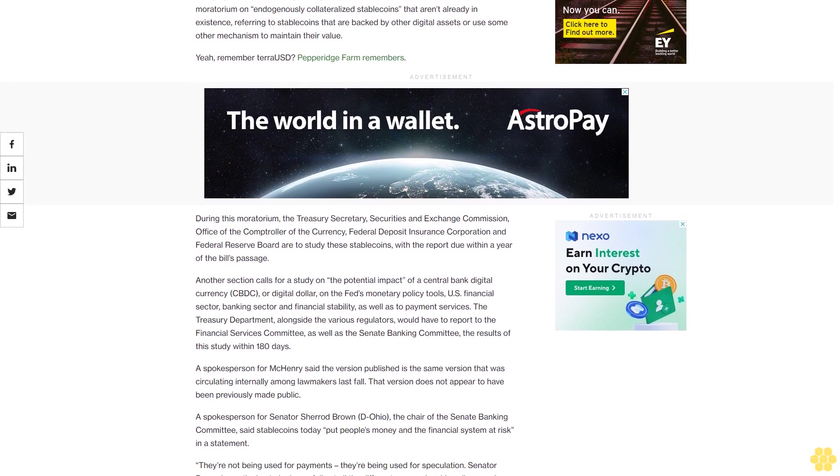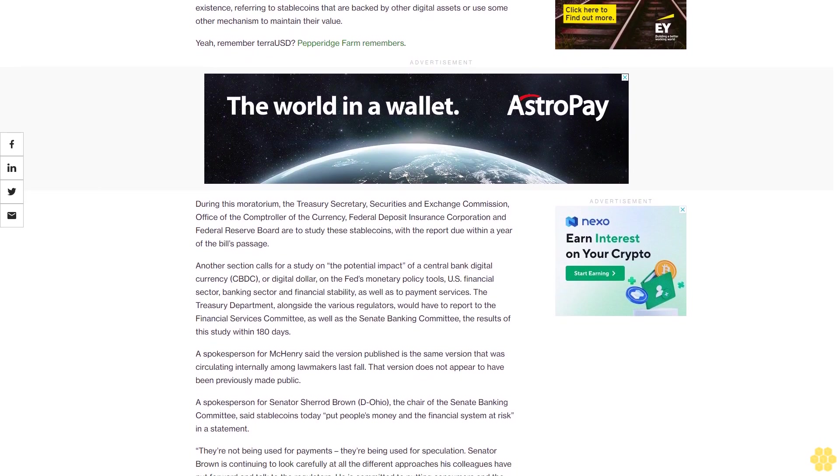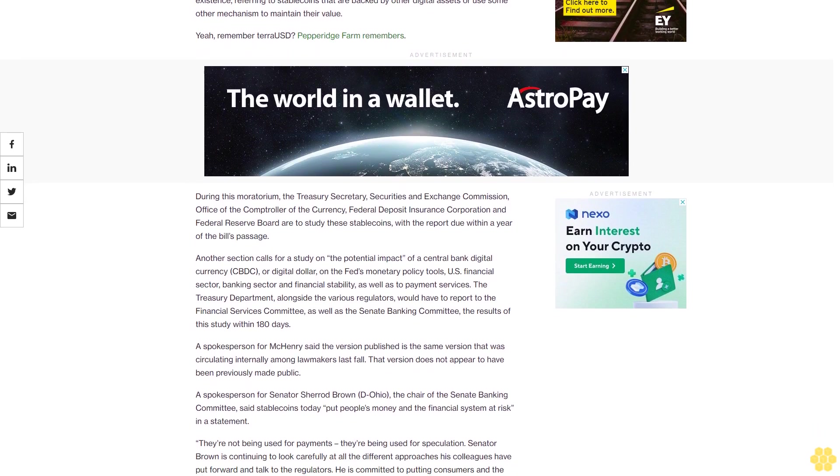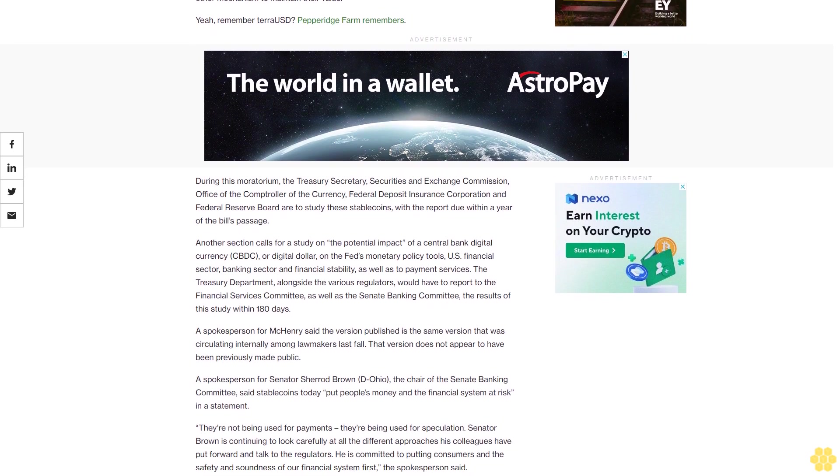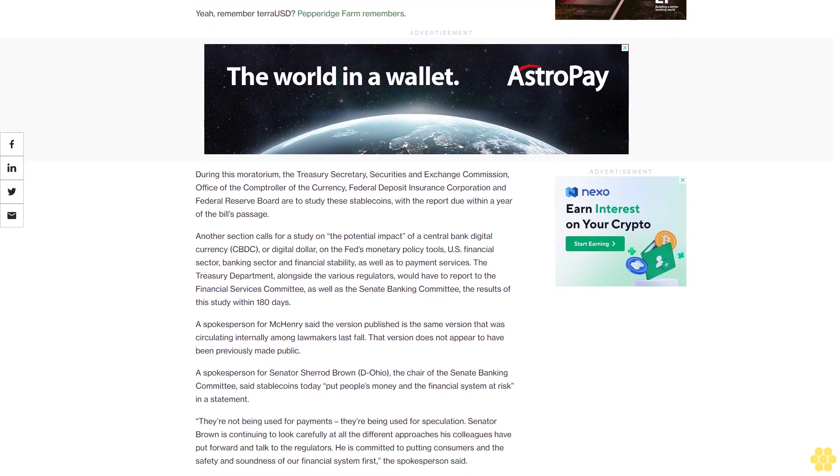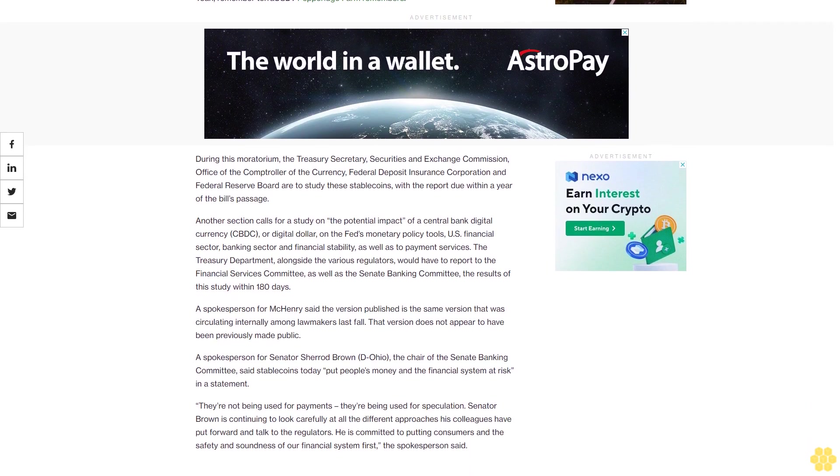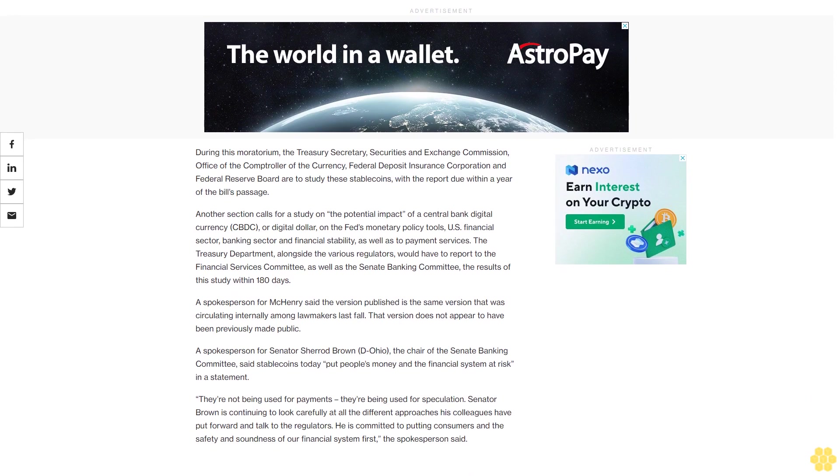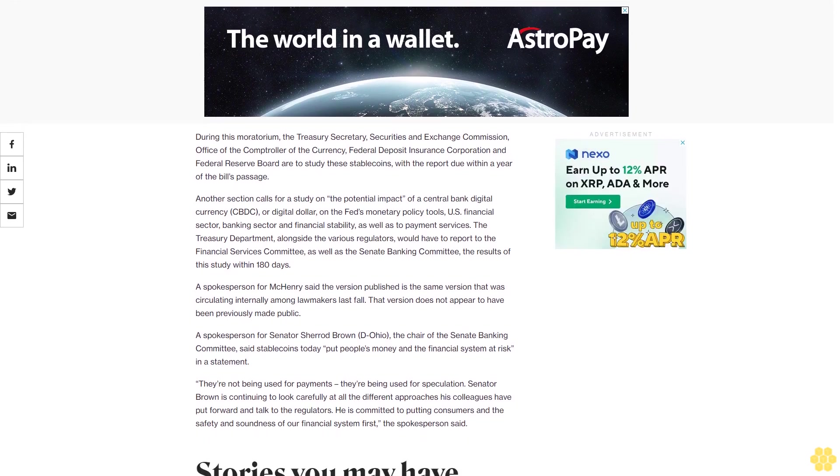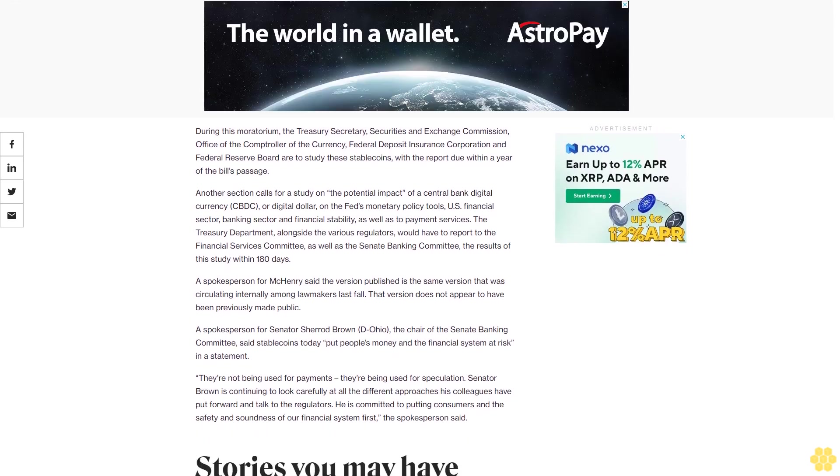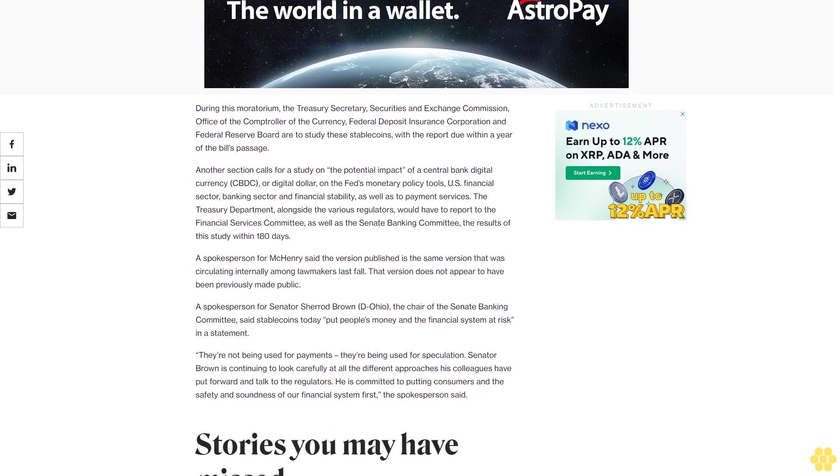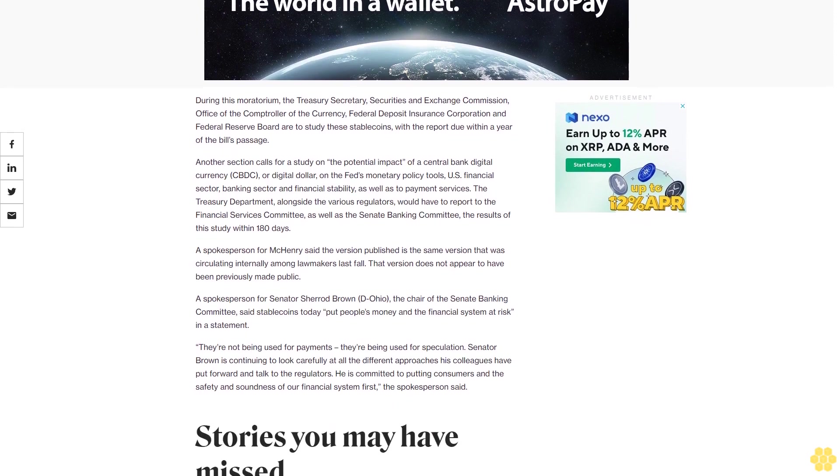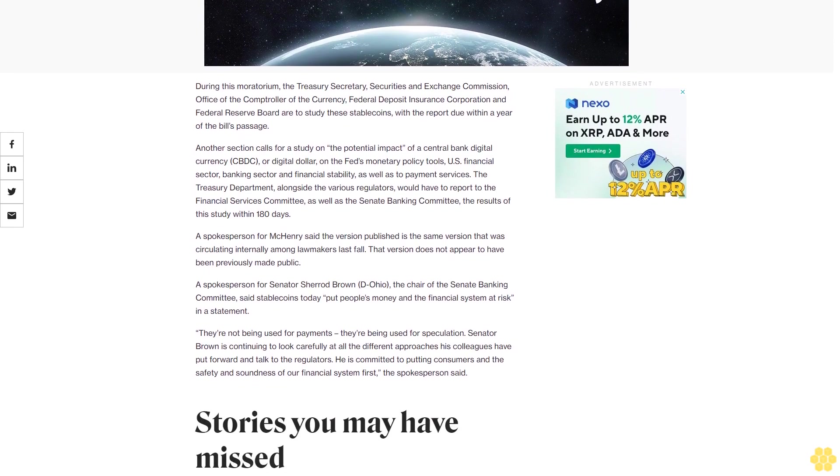Things get really interesting on page 64, section 106, which calls for a two-year moratorium on endogenously collateralized stablecoins that aren't already in existence, referring to stablecoins that are backed by other digital assets or use some other mechanism to maintain their value. Yeah, remember TerraUSD? Pepperidge Farm remembers.